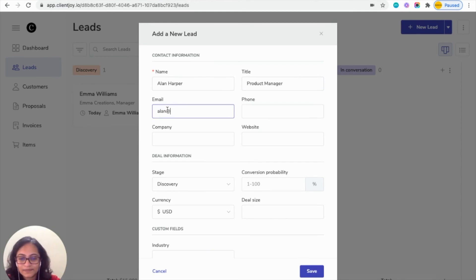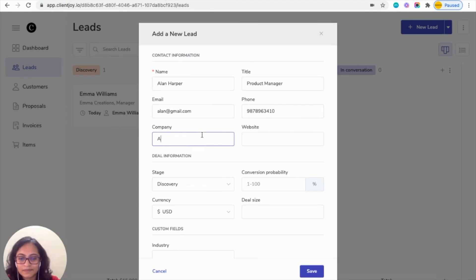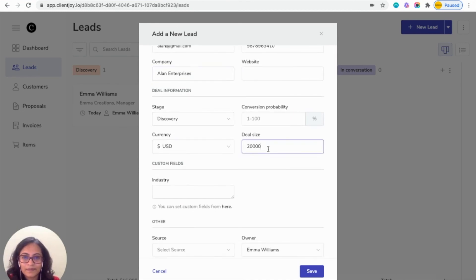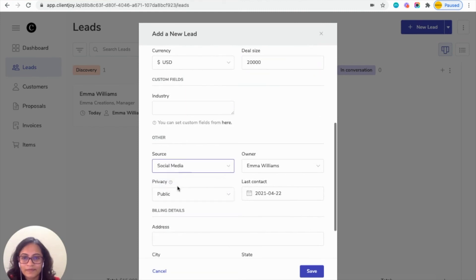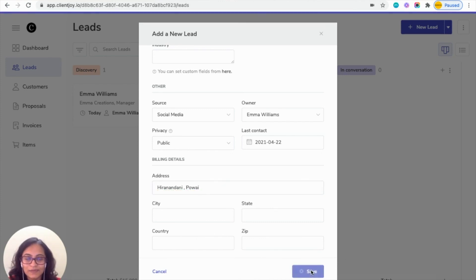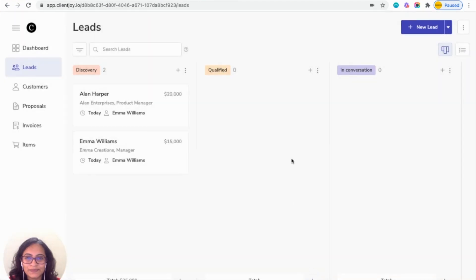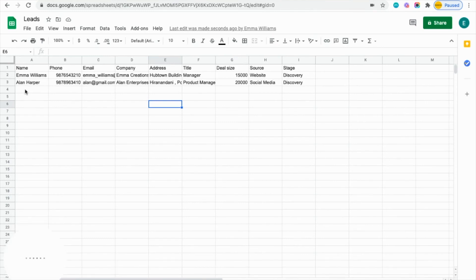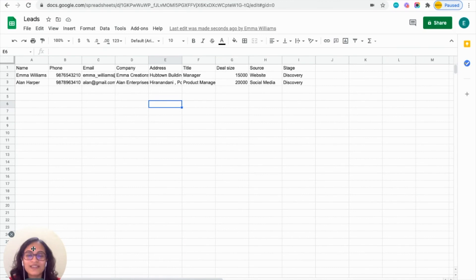Let's try this once again — let's create a new lead and then click on save. Coming to your sheet to check: here you can see that when you create a new lead in your ClientJoy account, it automatically creates a new entry in your Google Sheets. It is easily possible to connect your ClientJoy account with any other application. Thank you.